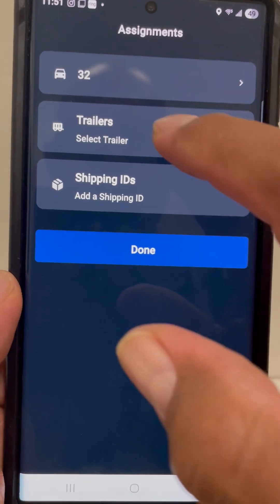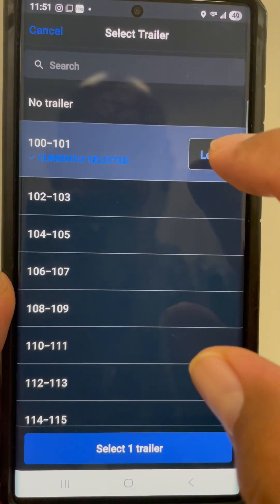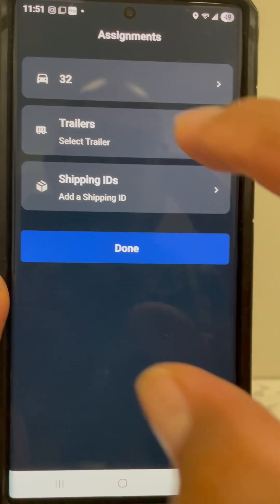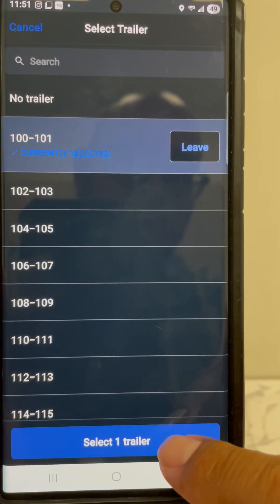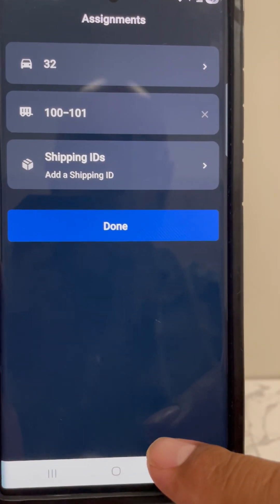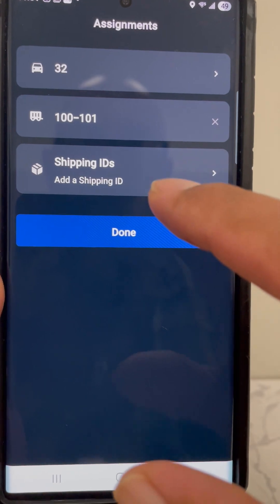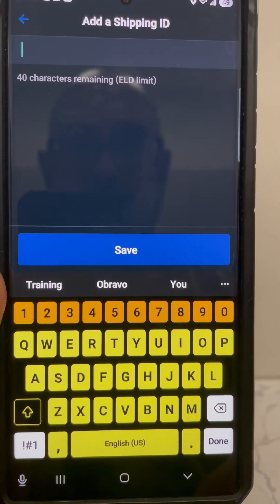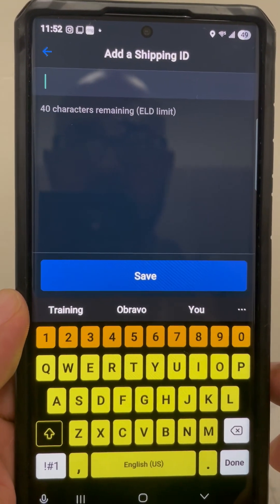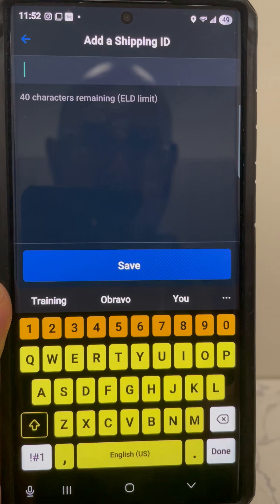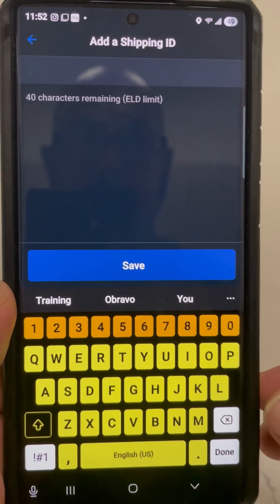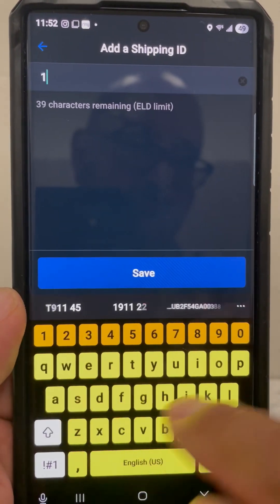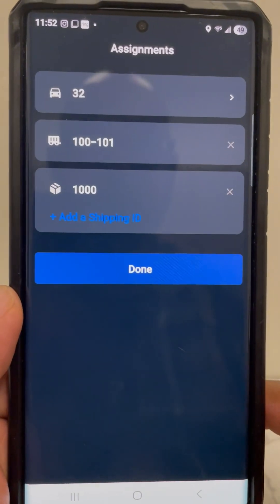Push done, then add the trailers. Select the trailers and make sure you put in whatever delivery receipt number, PO, or whatever number they give you for each load to distinguish it — each company is different. Let's just say mine's a thousand. Go ahead and save it.